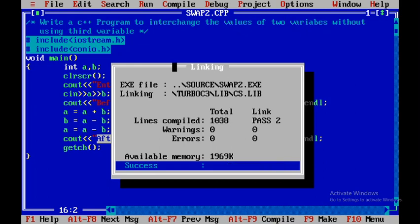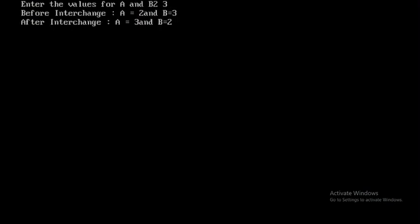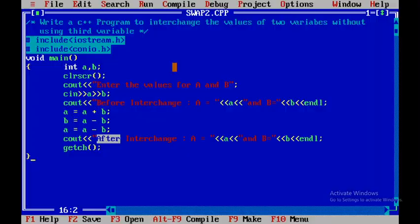I'll enter the values as 2 and 3. You can see before interchange, a is 2 and b is 3. After interchange, a is 3 and b is 2. This is how you exchange the values of a and b without using a third variable. Thank you.